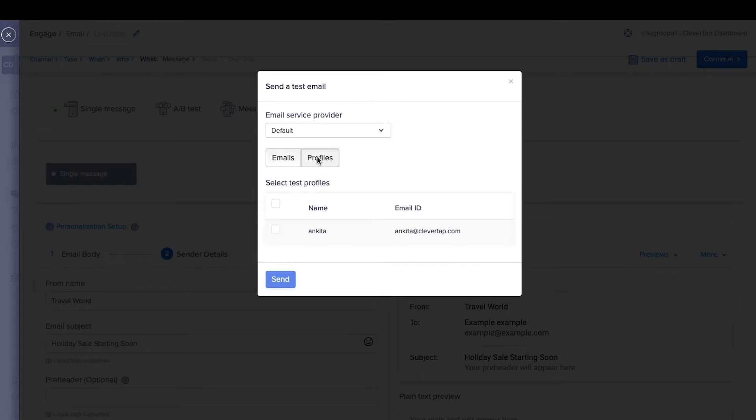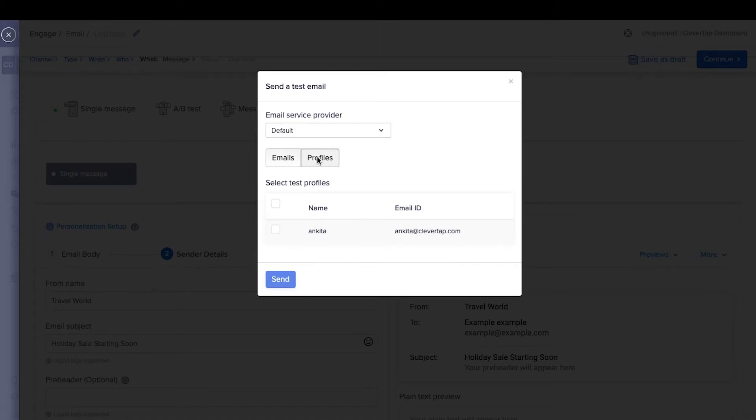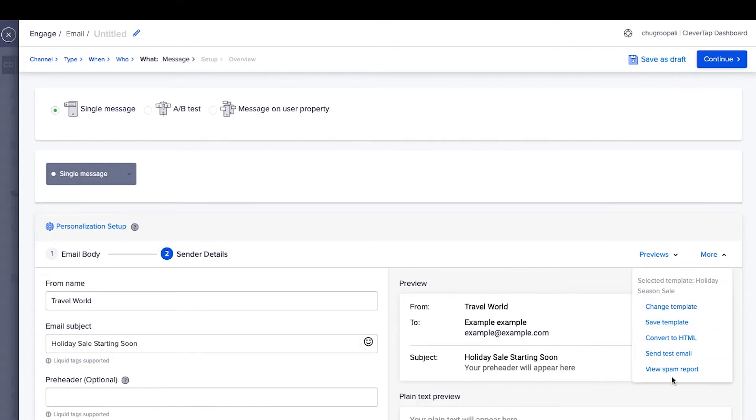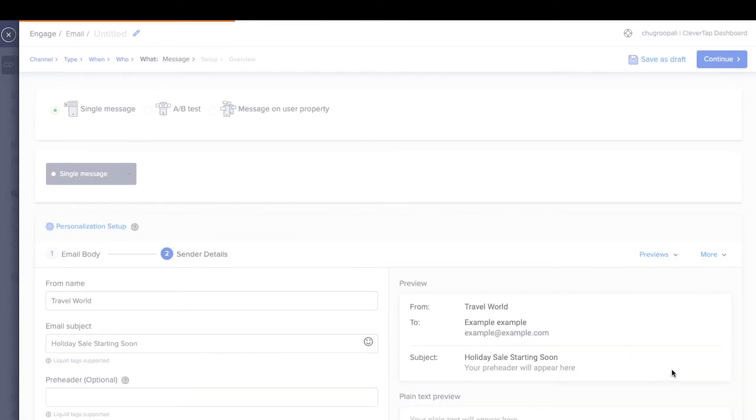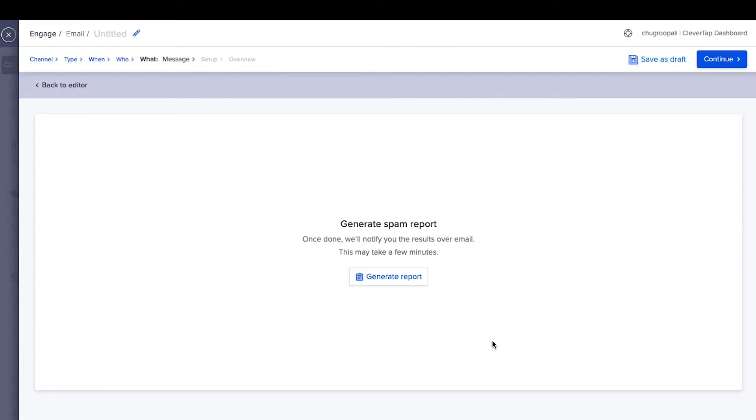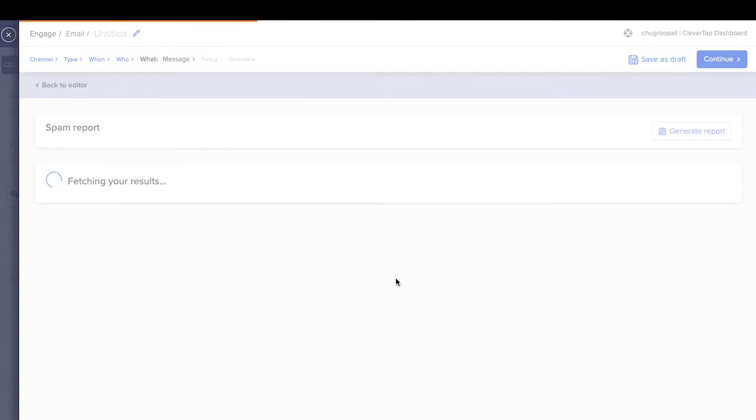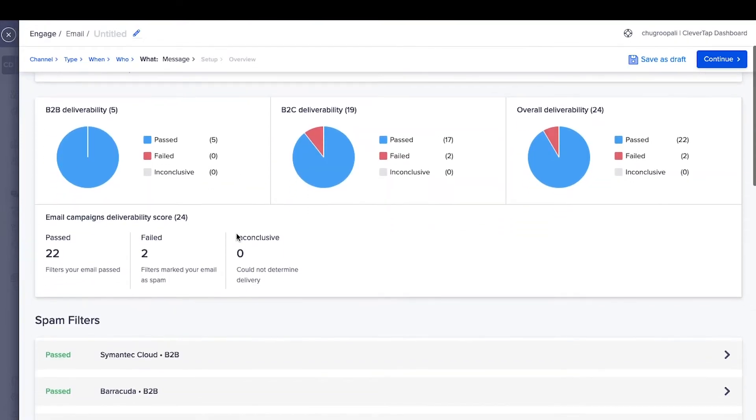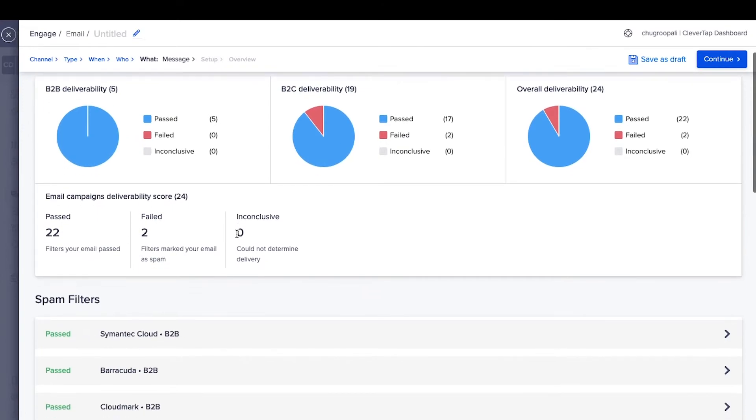Alternatively, send the email to test users defined earlier. Click on view spam report to understand the probability of an email landing in spam. Click on generate report. It will take a few minutes to create this report. This is how the report will look.